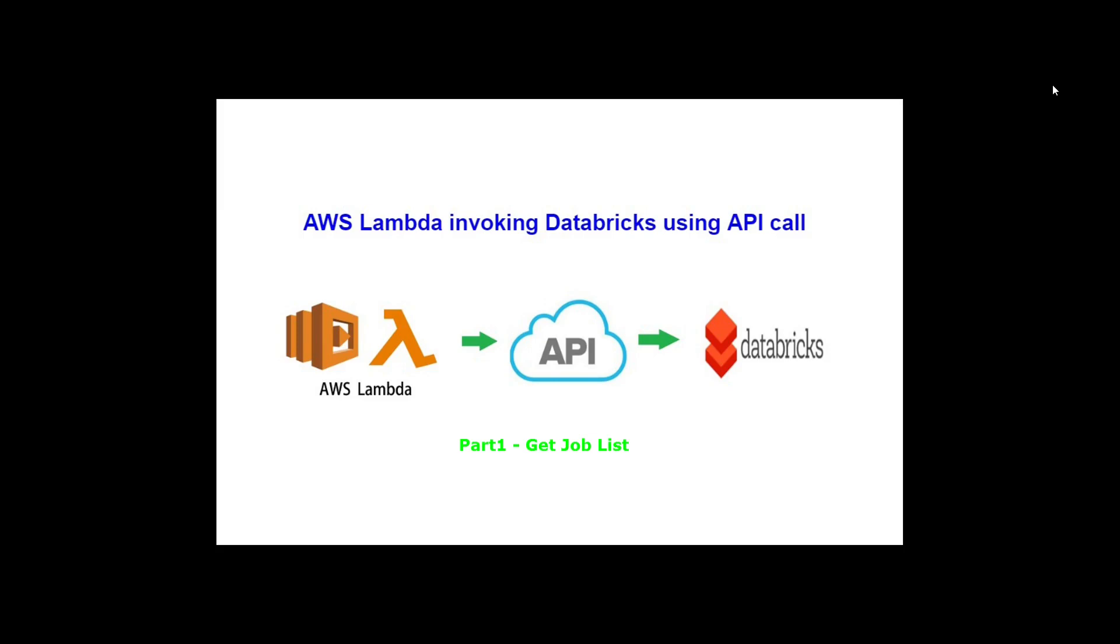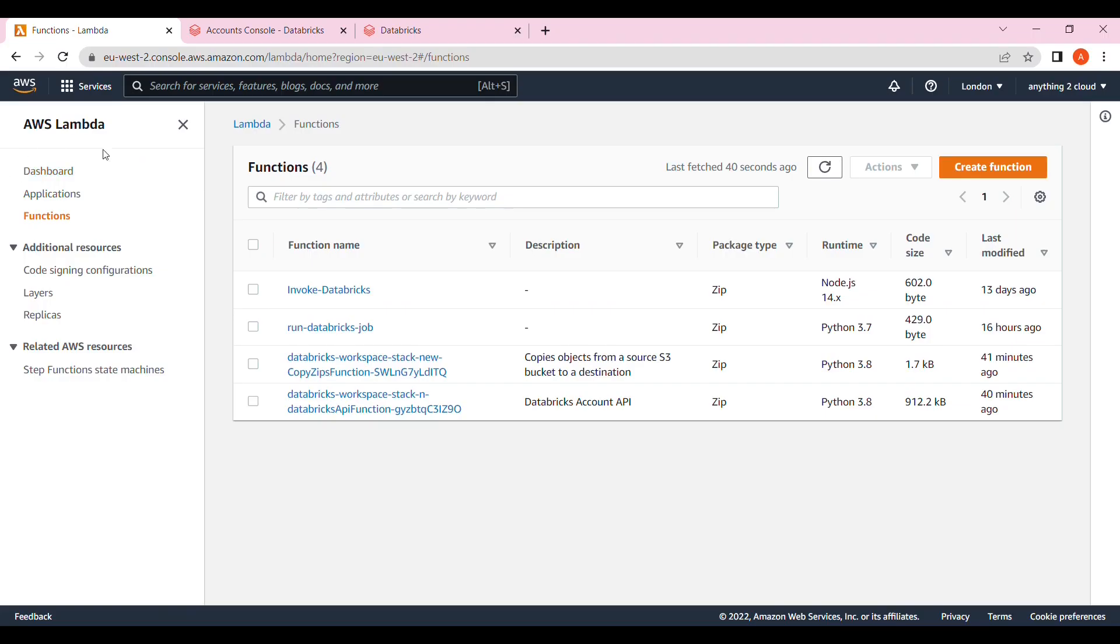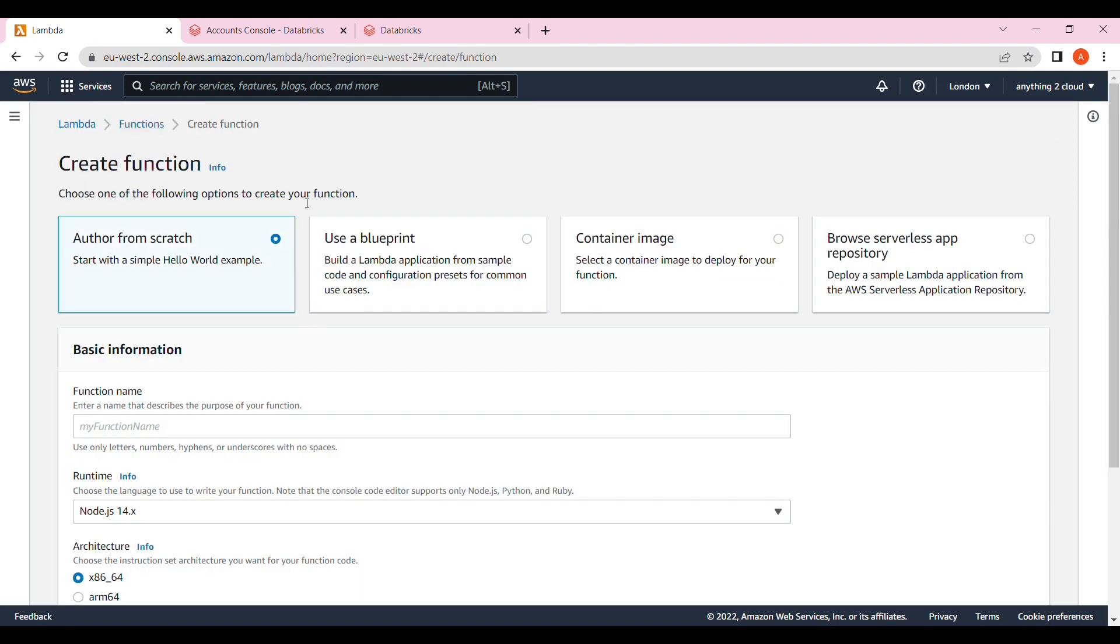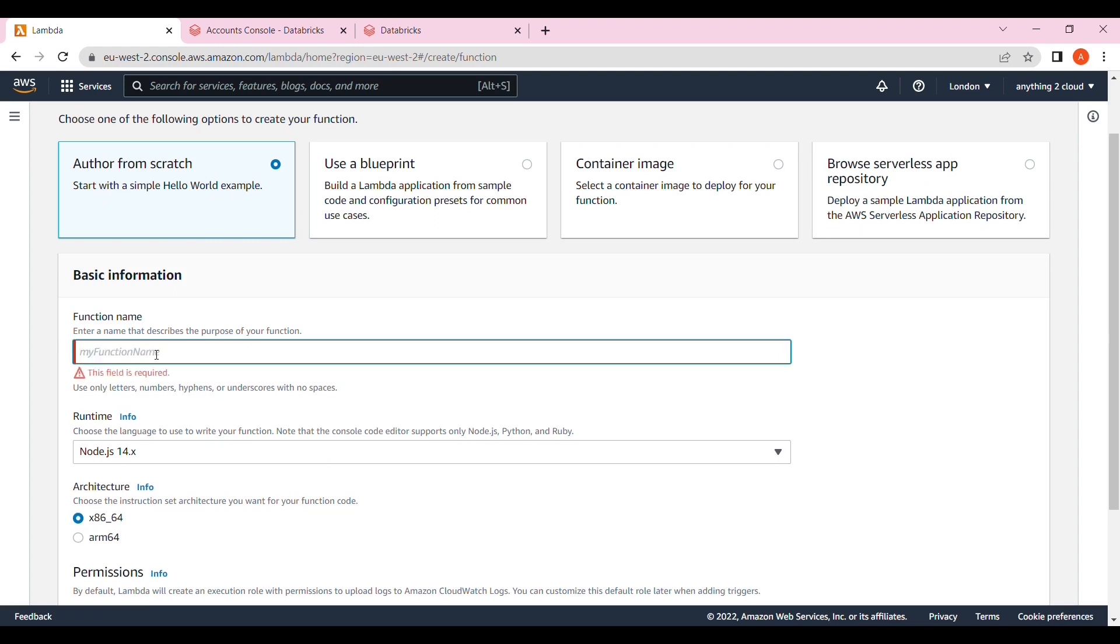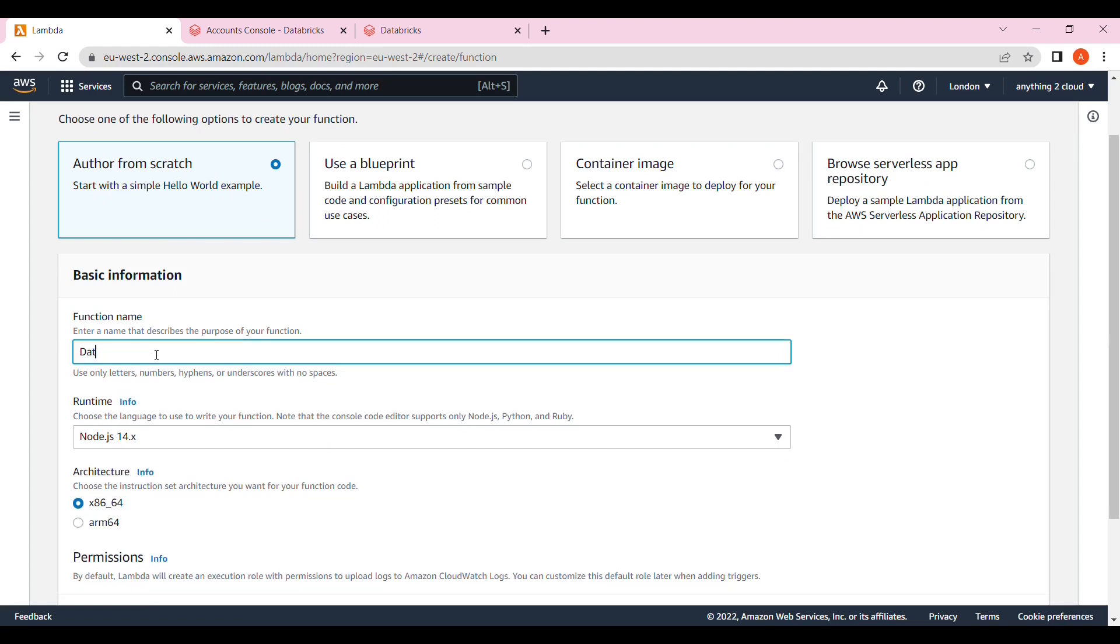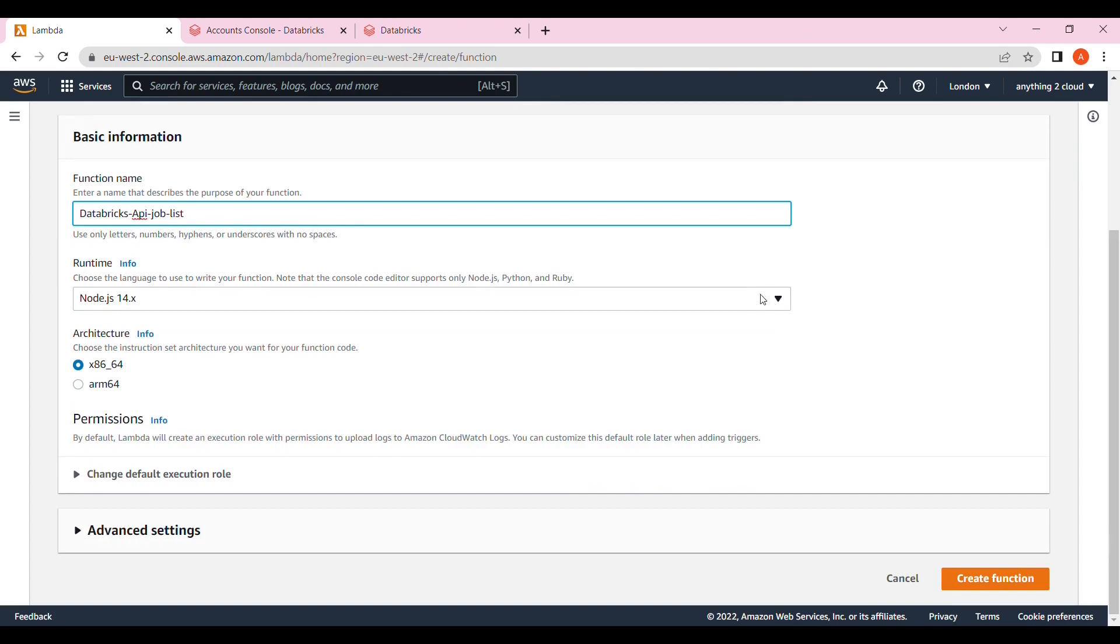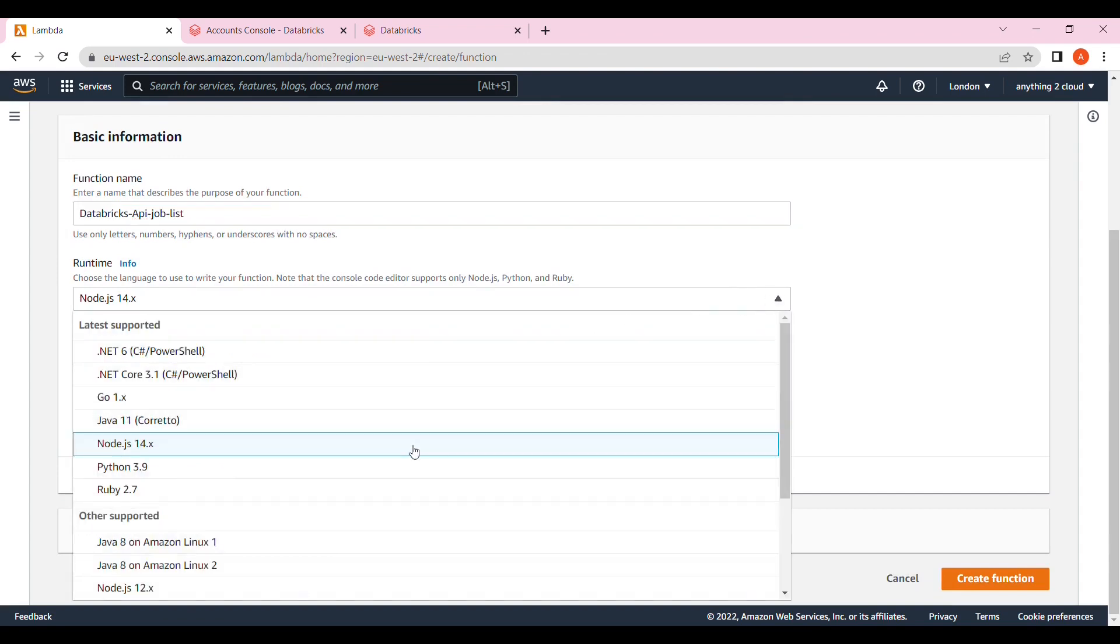I quickly open AWS portal. From scratch, I'm doing the function name as Databricks hyphen python 3.7.